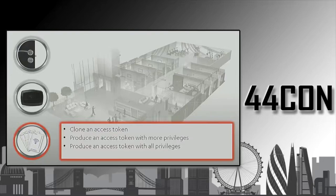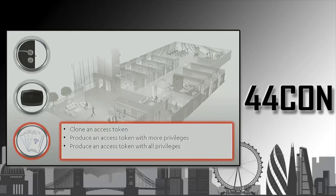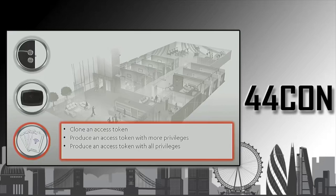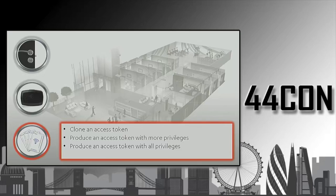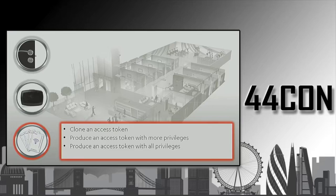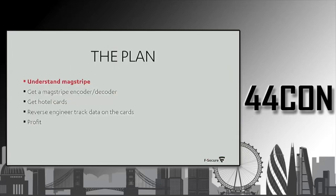What was left was the access tokens themselves. Here the success criteria would be to clone an access token, which should be easy to do. Produce an access token with more privileges, for example to impersonate someone, or create the master key so that you would have access to the whole facility.